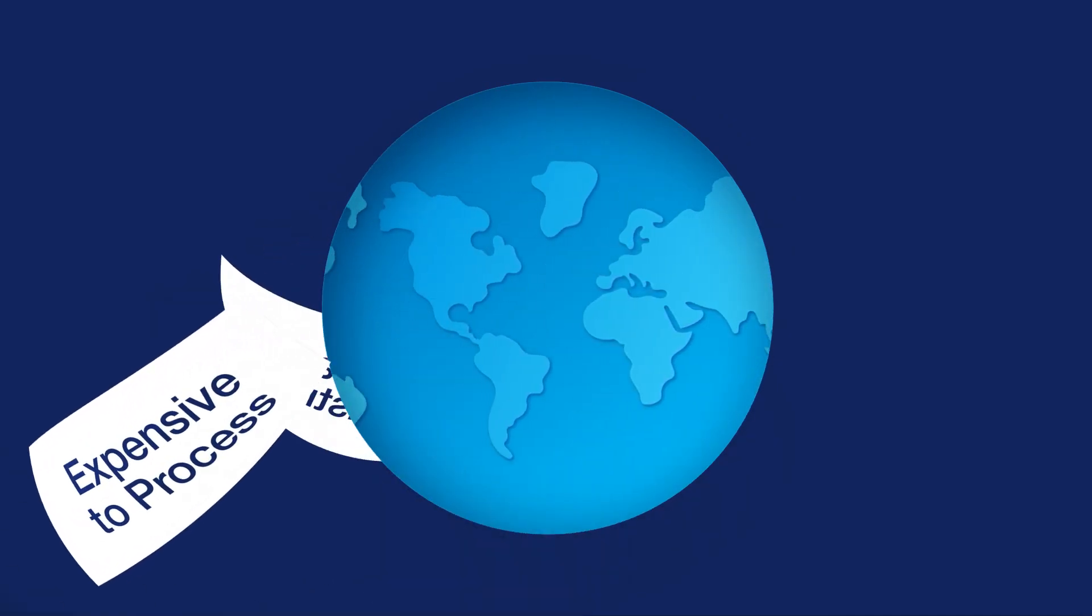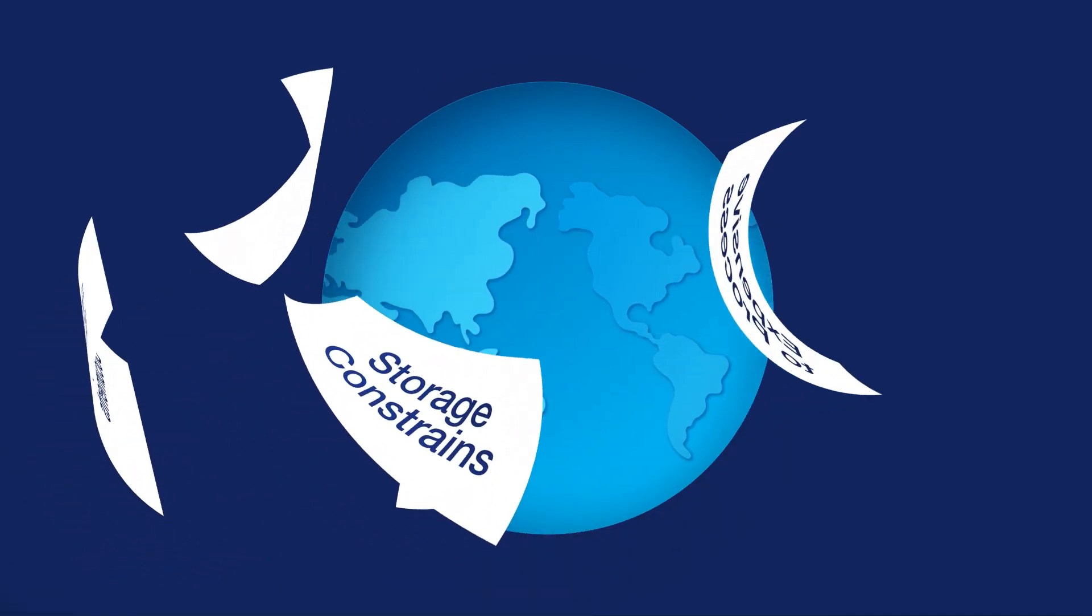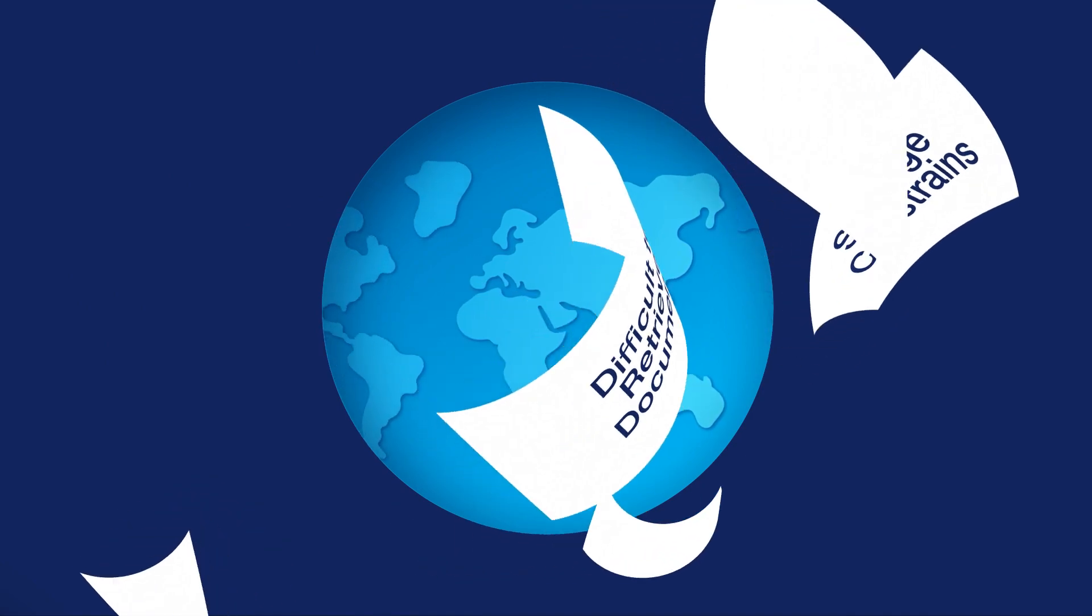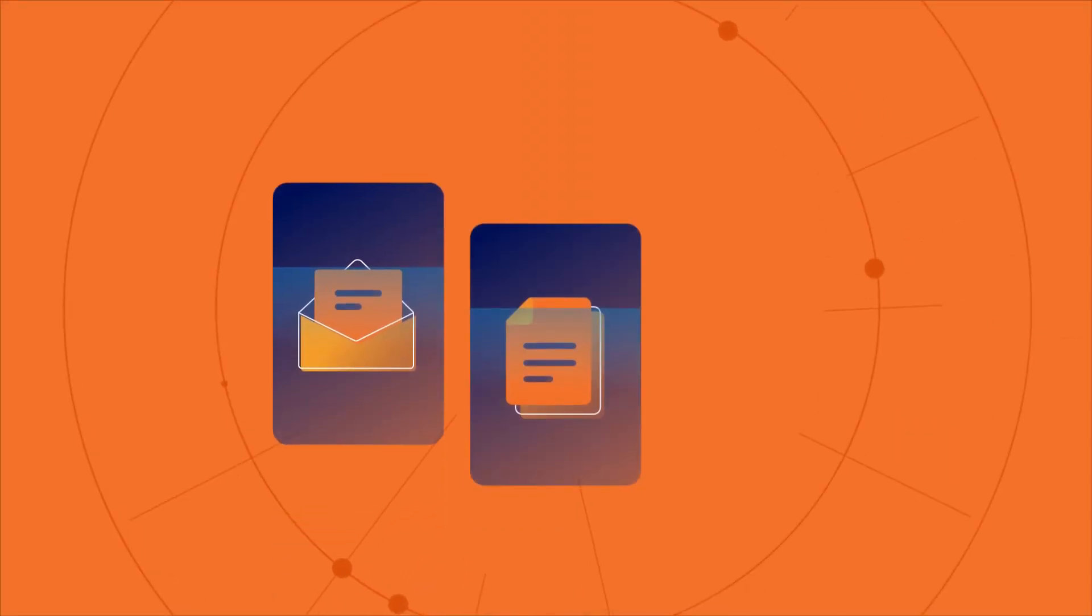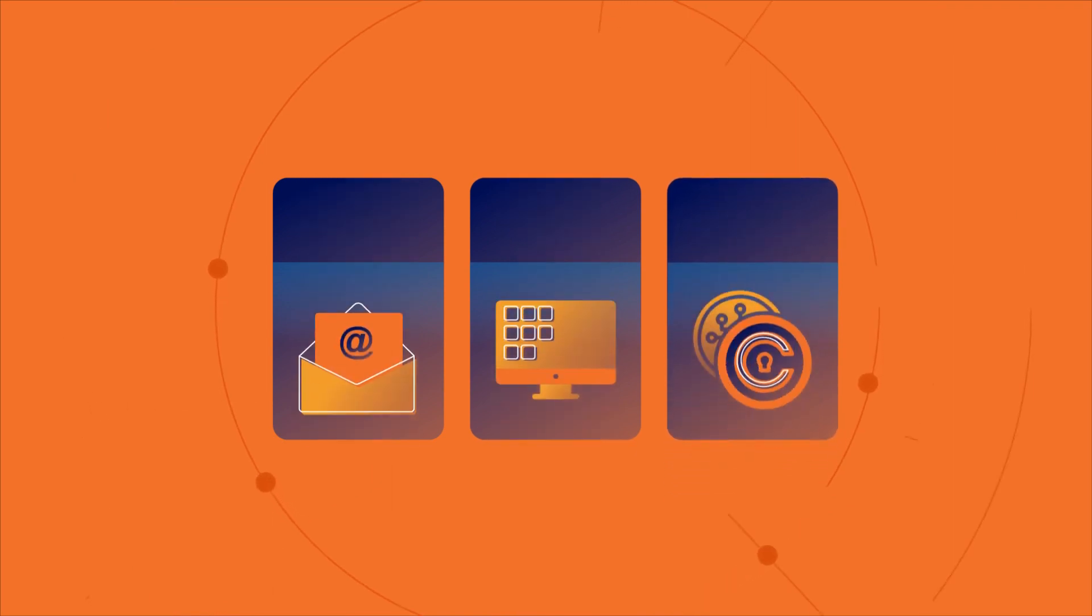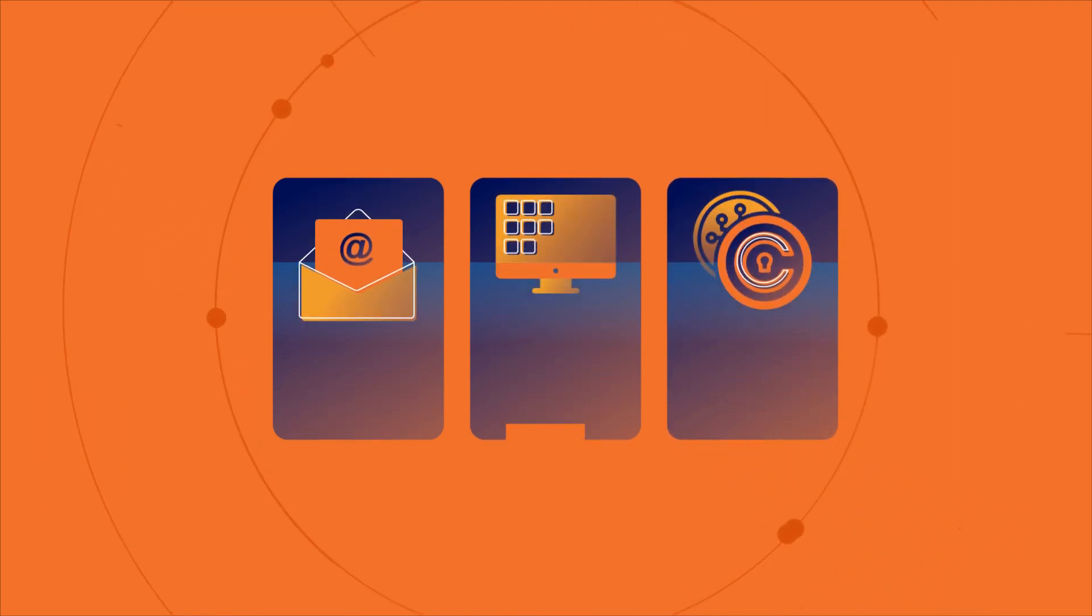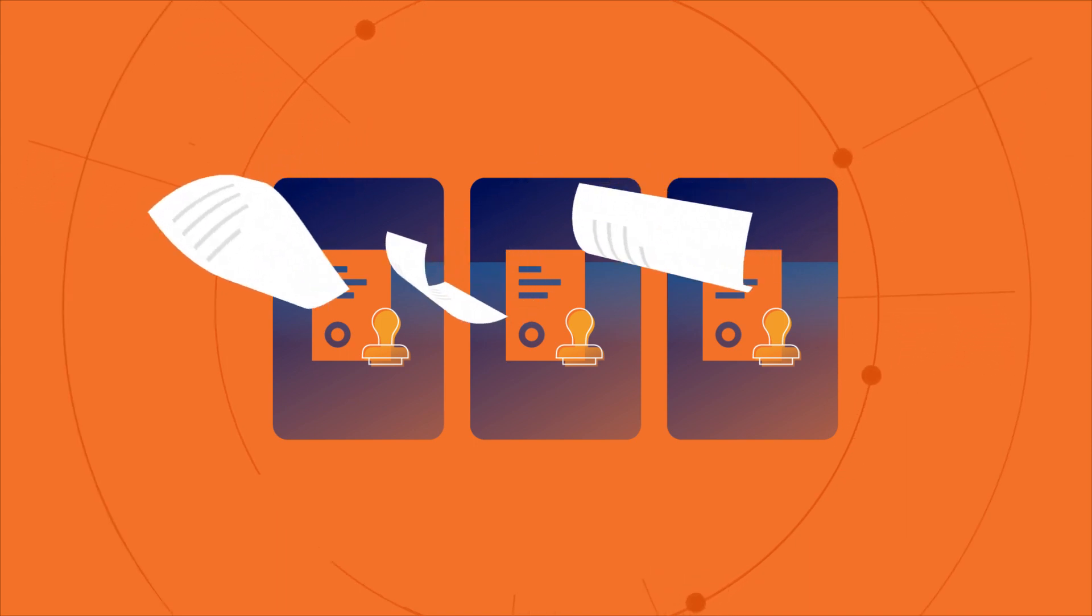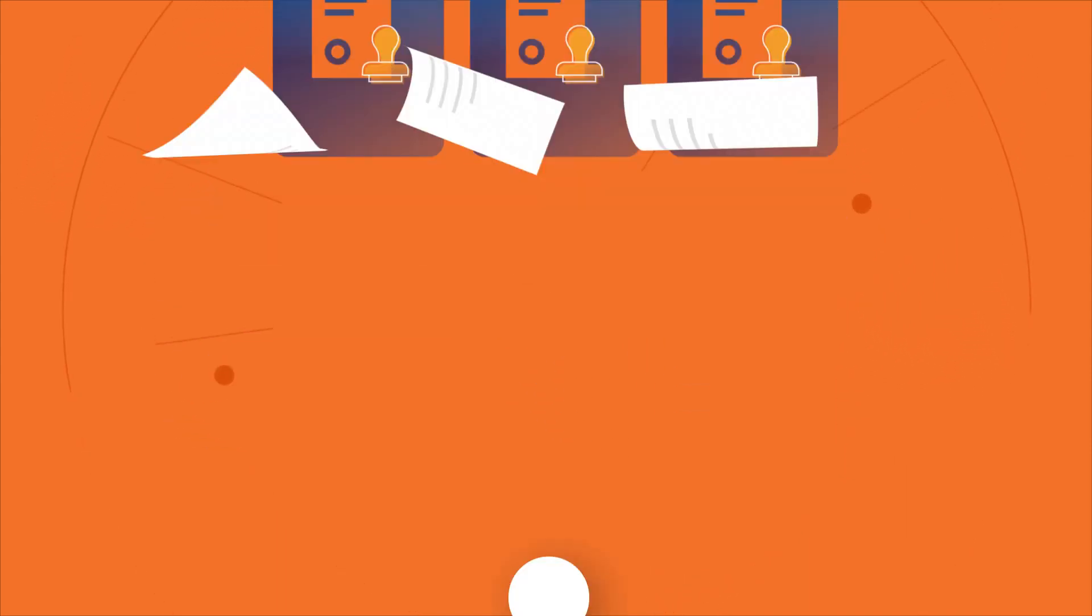Paper has served the world well, but its time is up. When it comes to communication, records and even money, the world has gone paperless. But when it comes to legal documents, there is no escaping paper. Till now.